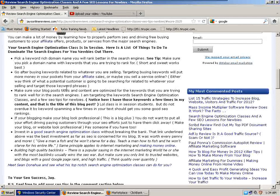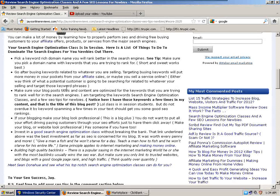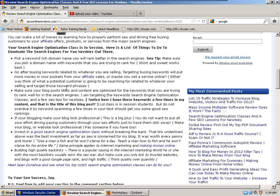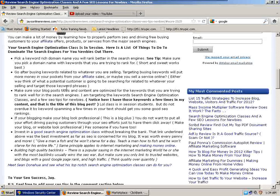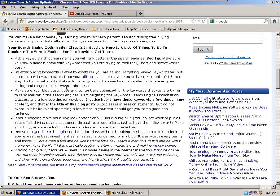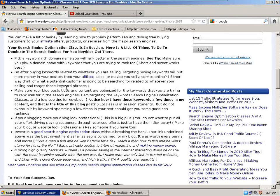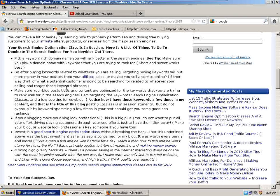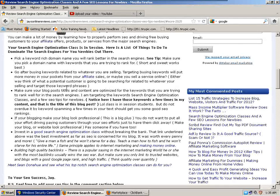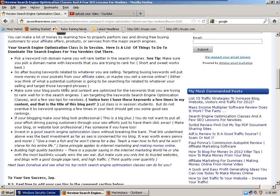Build high quality backlinks. There's a popular saying in the internet marketing world: he or she with the most backlinks wins the SEO war. But make sure you only link to trusted websites and blogs with good Google PageRank and high traffic. Think quality over quantity.